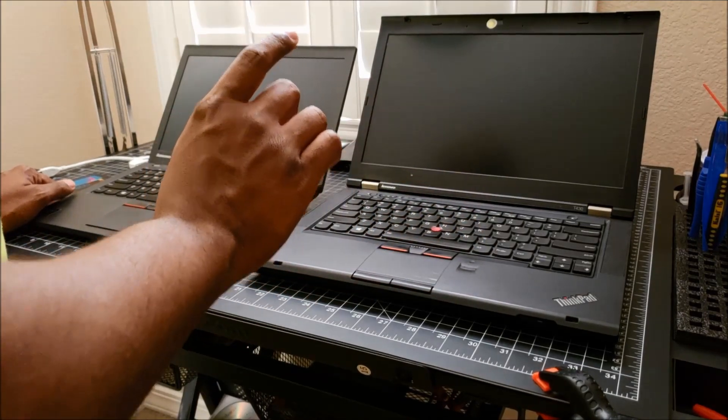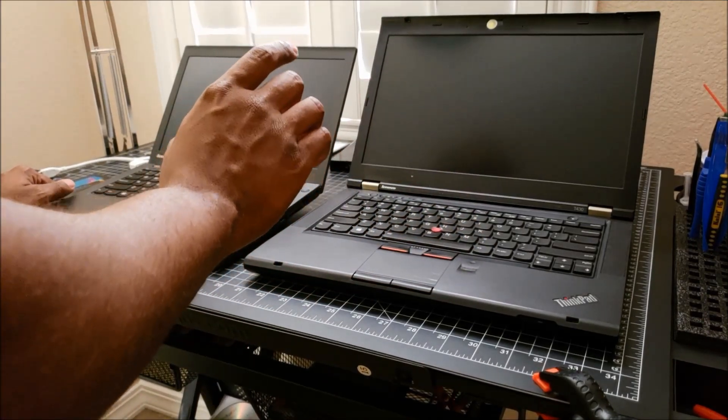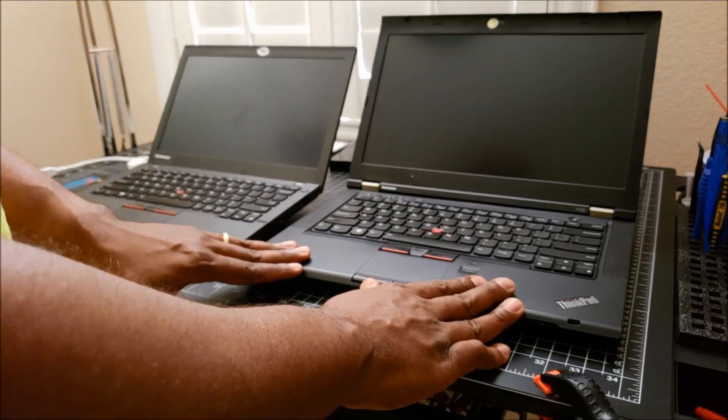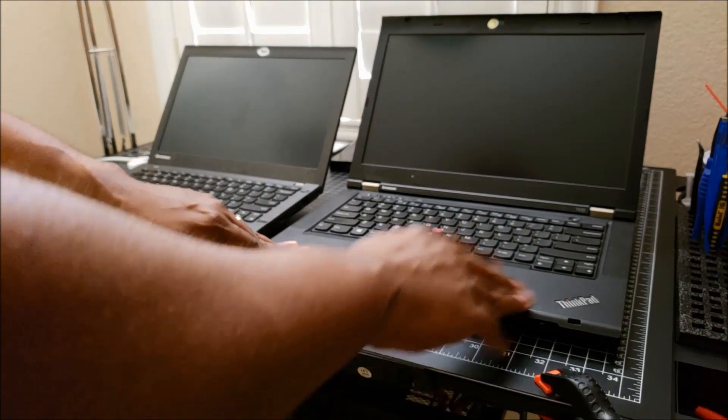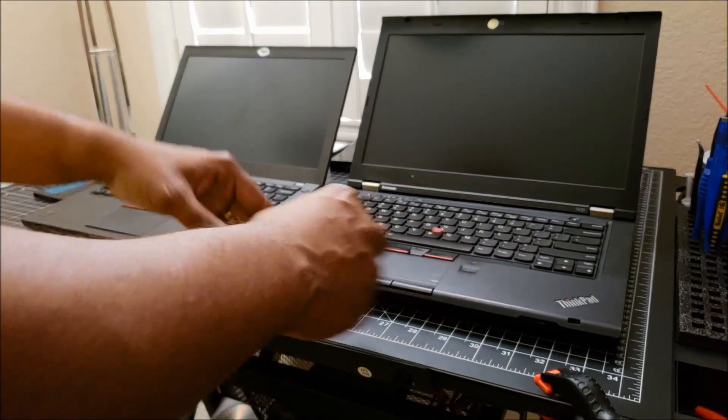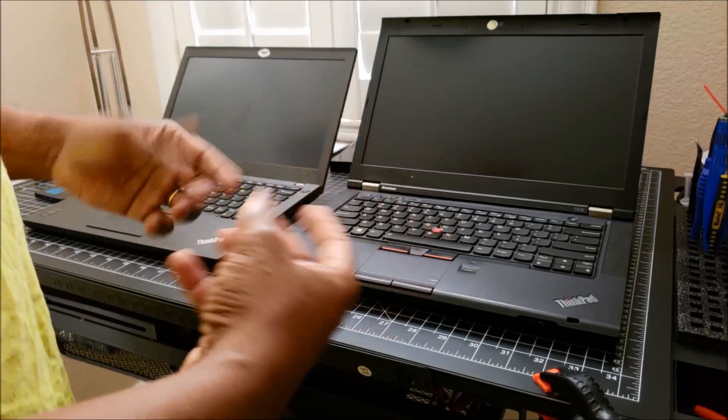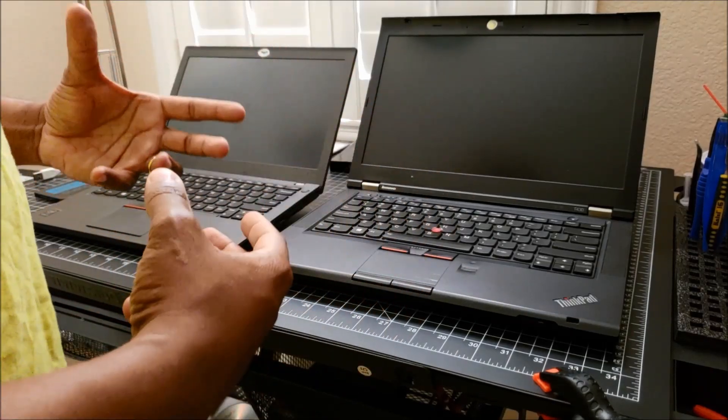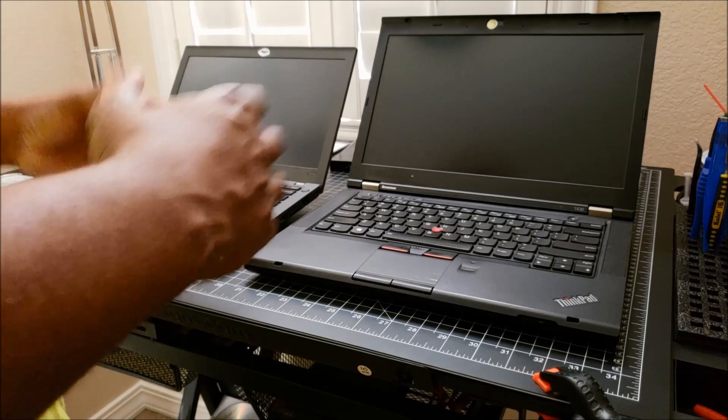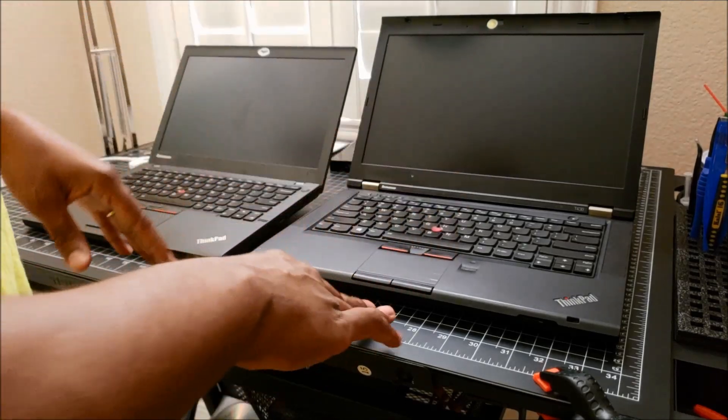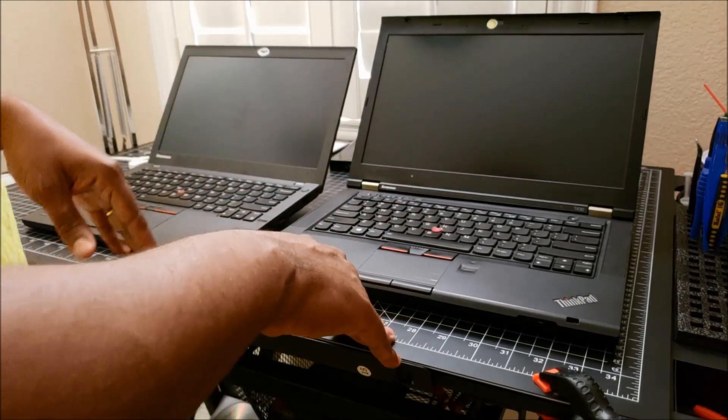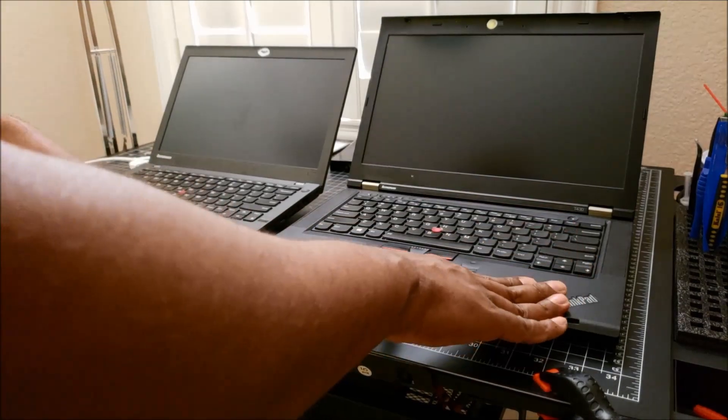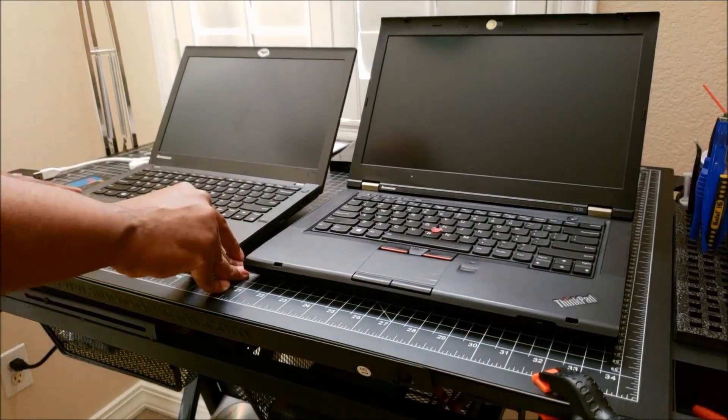It's running integrated and discrete graphics. Back when Intel was using the Optimus technology, which basically allowed your graphics card to automatically switch back and forth depending on what you were running, so it has that capability. This one, on the other hand, only has integrated graphics.